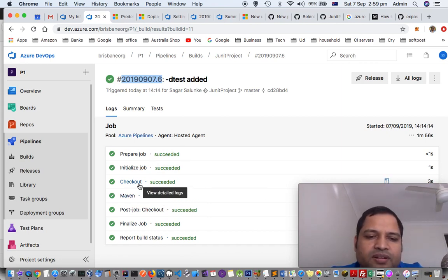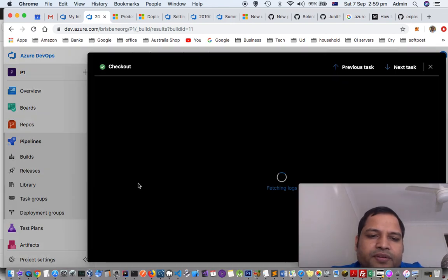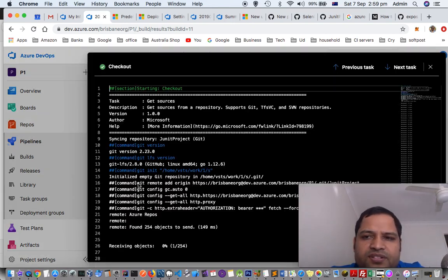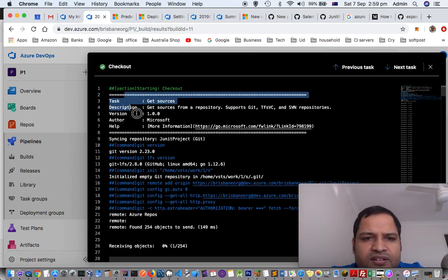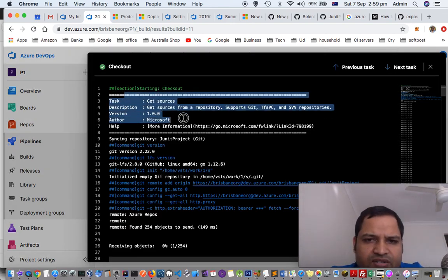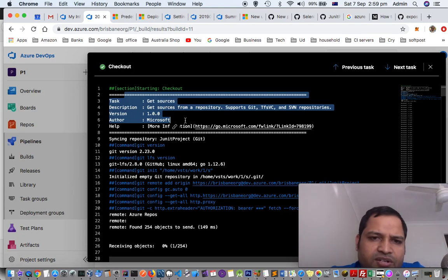For example, I want to see the output of checkout, then just click on that and then it will display the status or the output of that step.